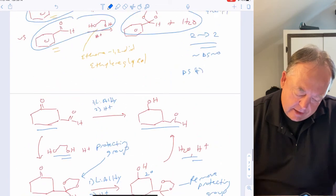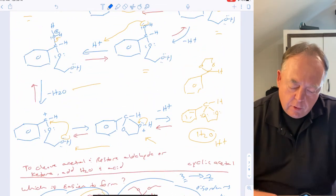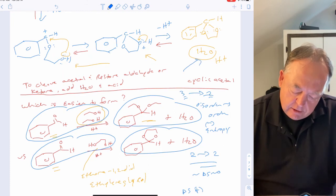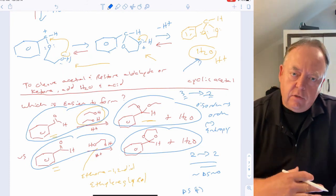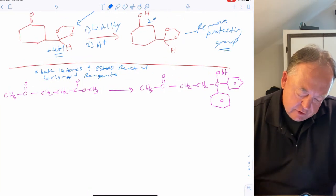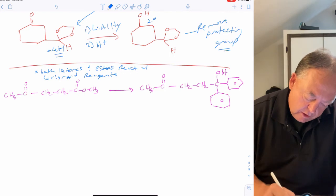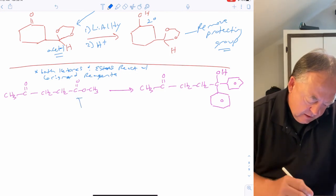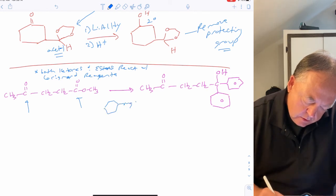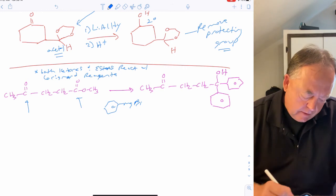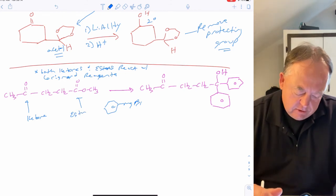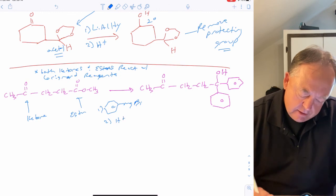Since all steps are reversible, adding excess water and acid reverses the acetal formation by Le Chatelier's principle, regenerating the carbonyl. This acetal-based protection strategy adds two steps to the synthesis — putting the protecting group on and taking it off — but it is the only way to selectively reduce the ketone without affecting the aldehyde.